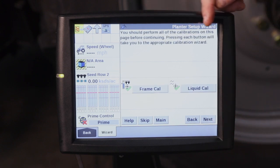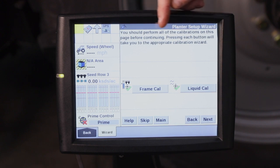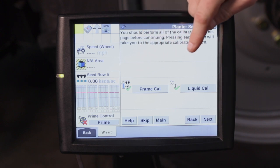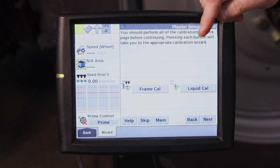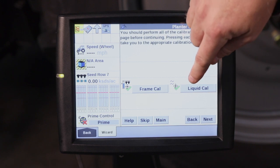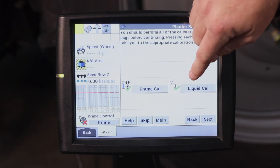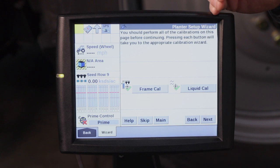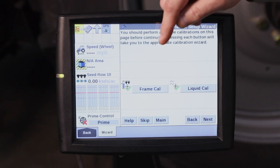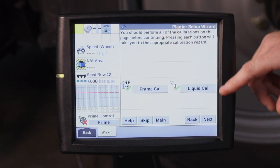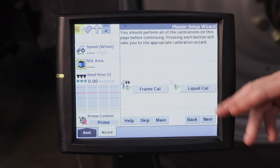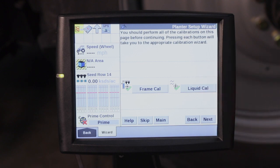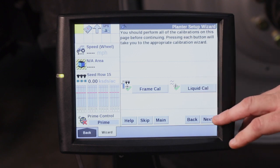So then we get the two boxes here for the frame calibration with the green check mark. Liquid cal has already been performed on this planter, so we have that green check mark. If you're going through this full setup wizard at the beginning of the year and you have not done your frame cal or your liquid cal yet, there'll be a red X and that is something that needs to be performed before you can go to the field.